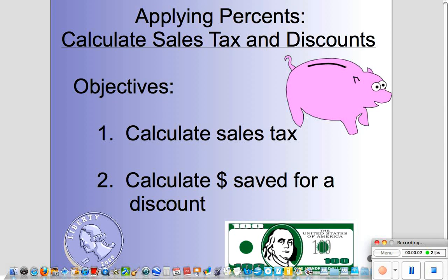Today we're going to apply percents in the form of sales tax and discounts. We're going to calculate the sales tax when we buy an item, and we're also going to find out how much money is saved when there's a discounted item.